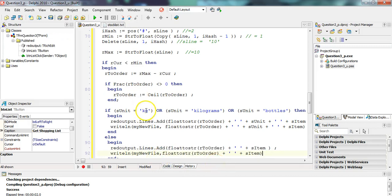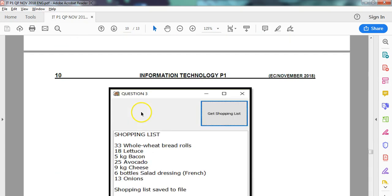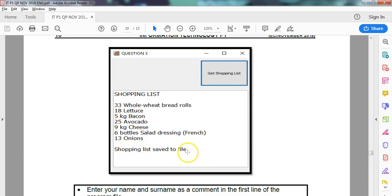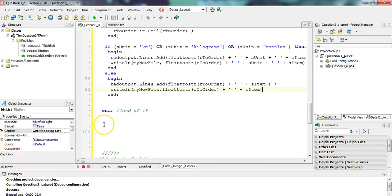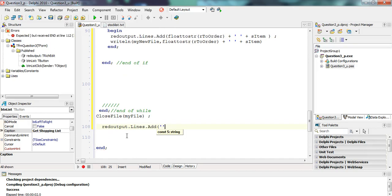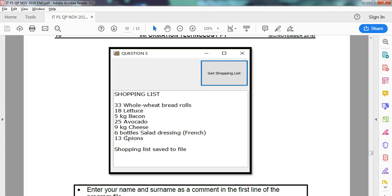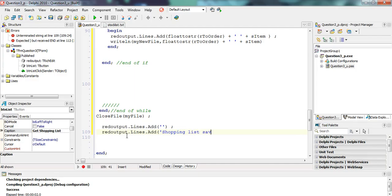If you don't understand what this code is about, you'll need to look at the previous video. These are the two scenarios: if it's kilograms or bottles, we put it in like that; otherwise, we put it in like that. And then at the end, a message must display — the shopping list is saved to file — so that gets put into the rich edit as well. We put in a blank line and then write 'Shopping list saved to file'.